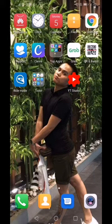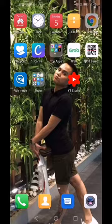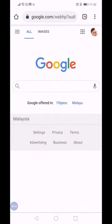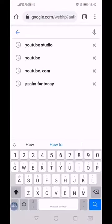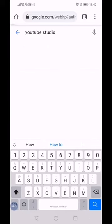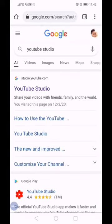First step is to open your Chrome and then type YouTube Studio. Then click YouTube Studio.